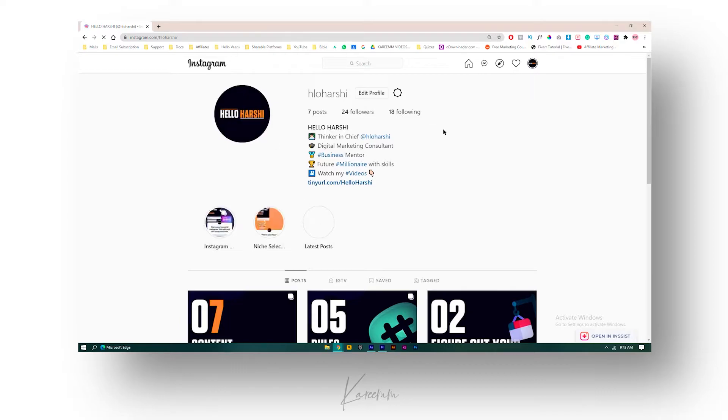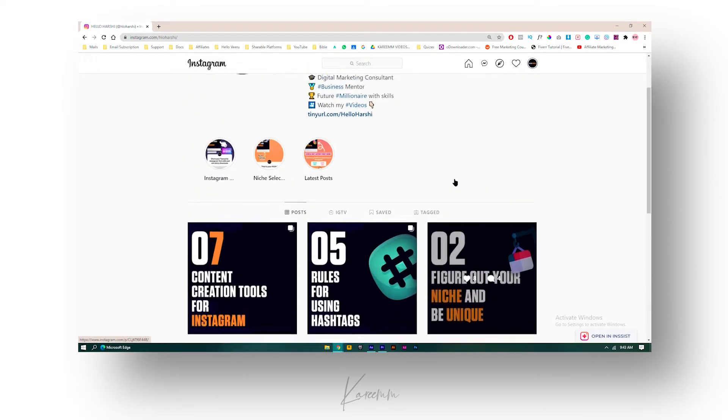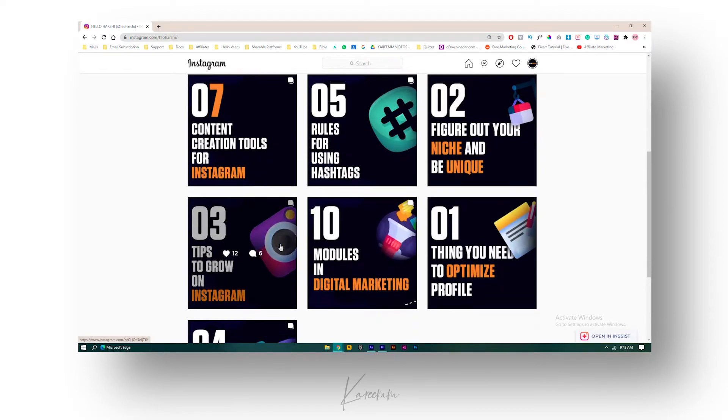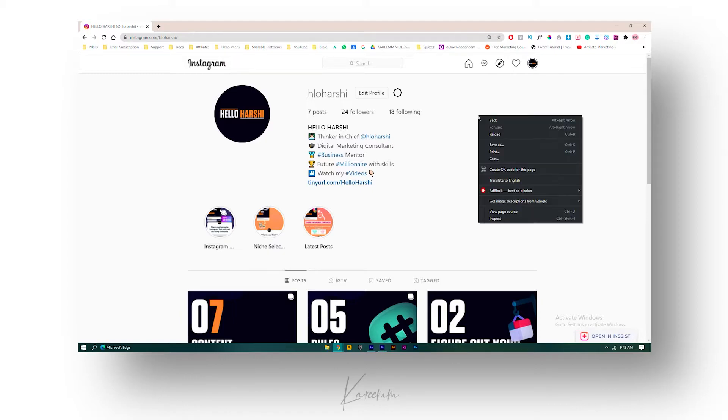Here is my profile and I have several posts here - I have seven posts. One, two, three, four, five, six, seven. What I can do is just right-click on the page and here